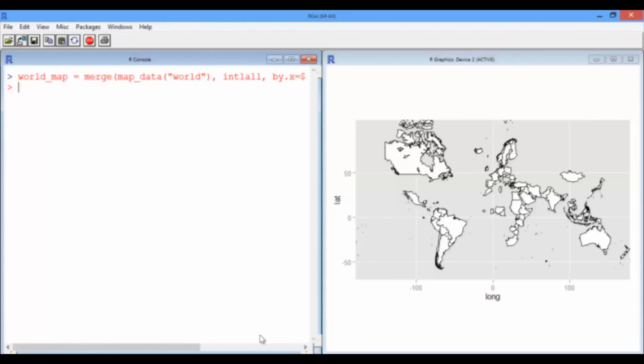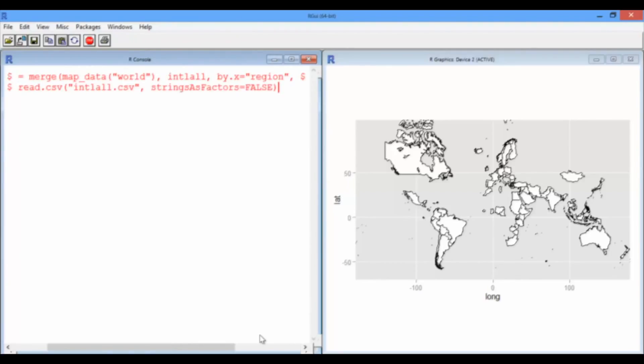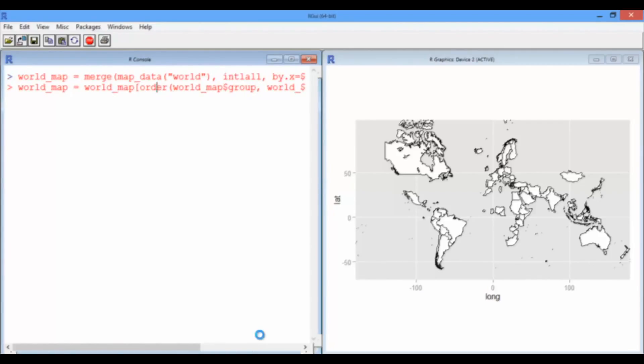Alright, now we need to do the reordering again. So, let's just press up a few times until we find it. There it was. So, there's the reordering command. Okay, and we should be good to go now. So, let's try plotting it.